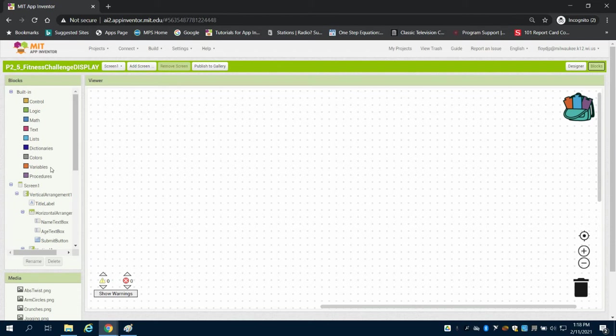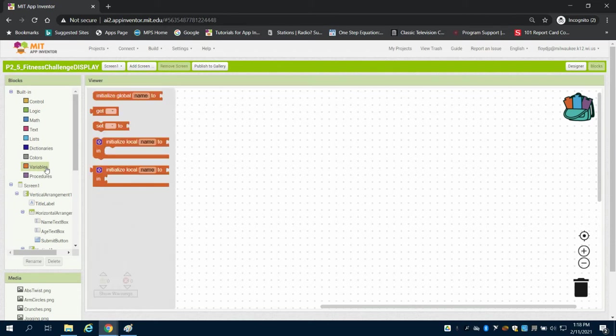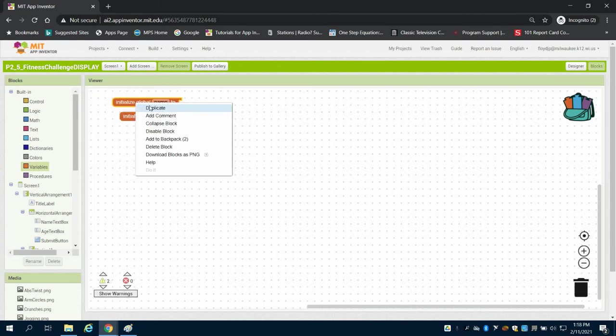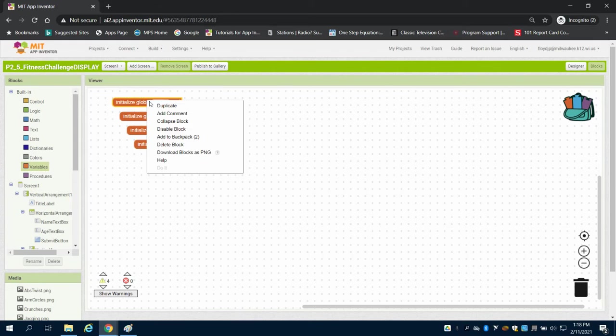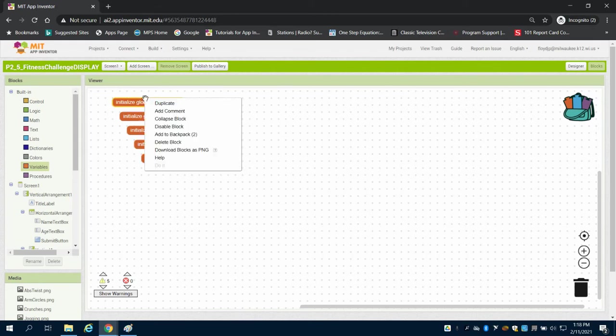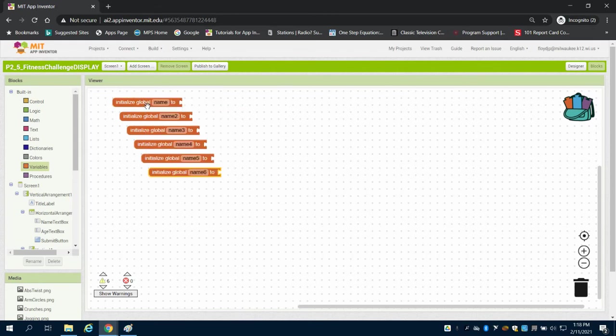But just to go through the basic app, we're going to initialize a bunch of variables this time. I think we're going to have eight.